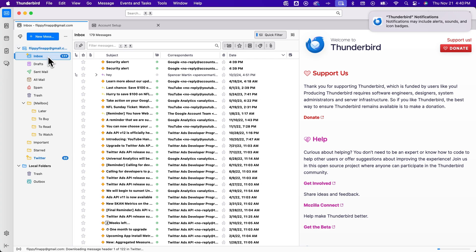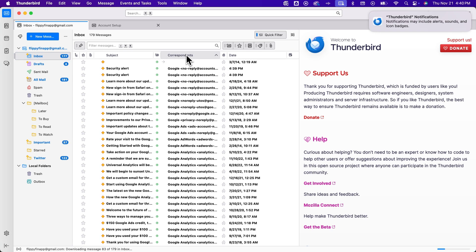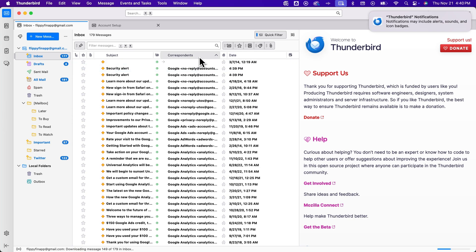And basically when you go to the inbox, you'll see all these different columns. And the correspondence here is basically who this email is from. And you can just click on it to sort. And so that's going to sort by essentially email addresses from the name of the person.